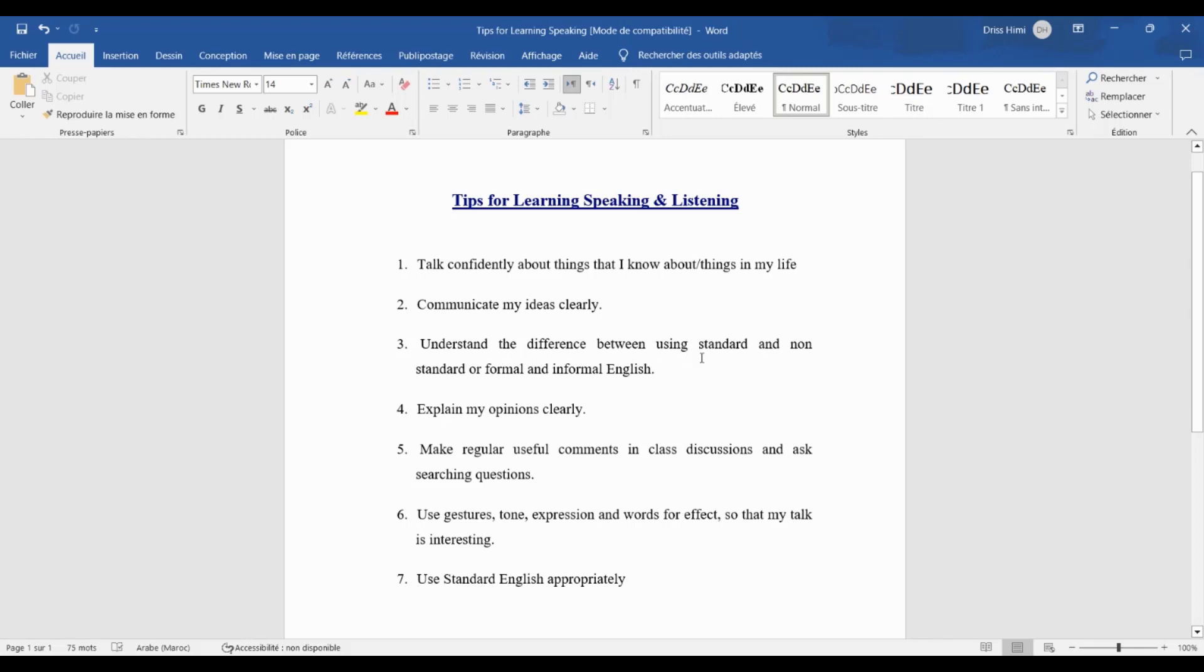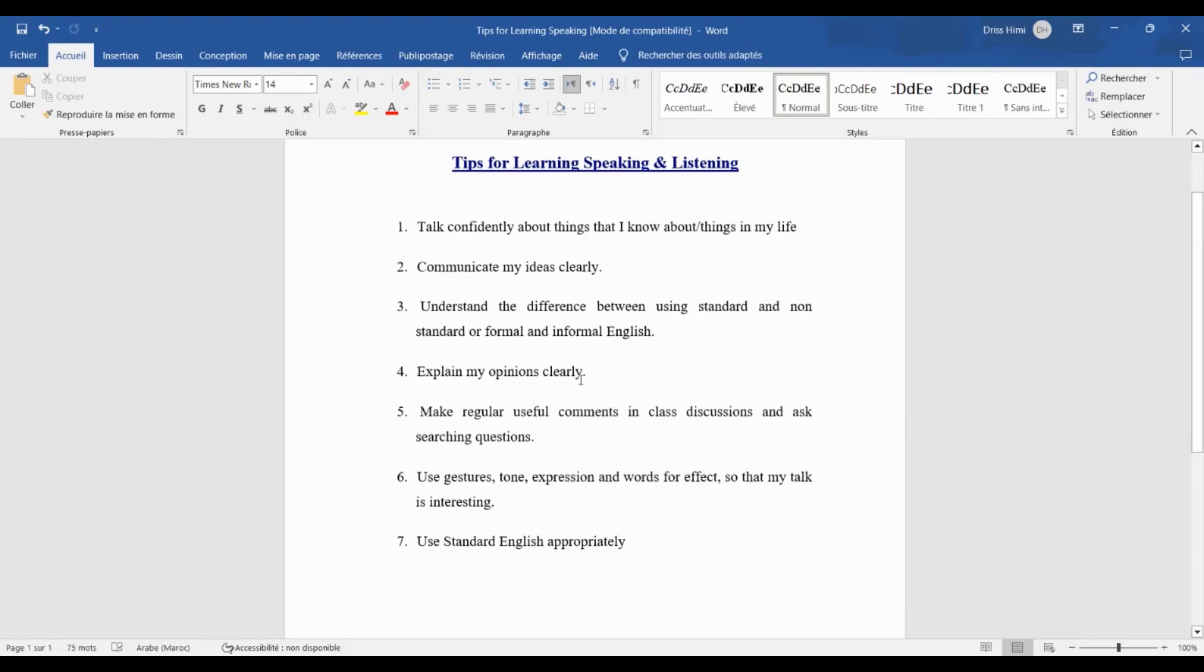The third one: understand the difference between using standard and non-standard, or formal and informal English. It means that knowing when to use standard or non-standard, formal or informal English can affect how you are perceived and understood in different situations.